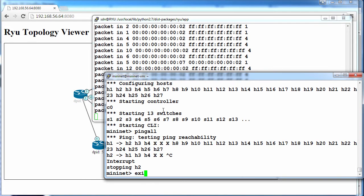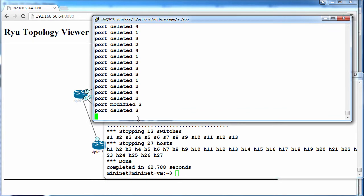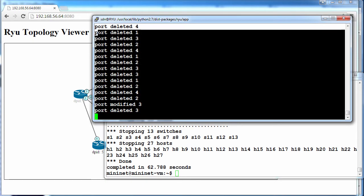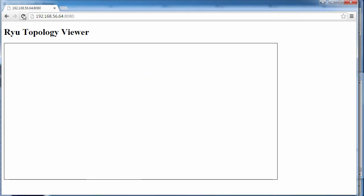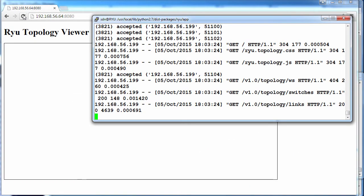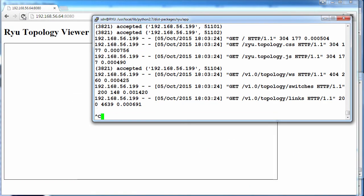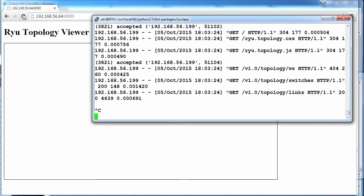So let's exit out of Mininet. We can see the ports are now deleted. The GUI topology has gone. I'll shut down Ryu entirely.